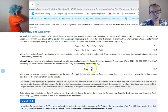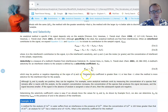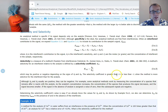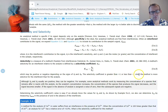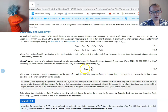The selectivity coefficient should be less than positive one or greater than negative one in absolute terms. If it's larger in magnitude than one, it means the method is more selective for the interferent than for the analyte. You can test your technique's selectivity by looking at the value of the selectivity coefficient.